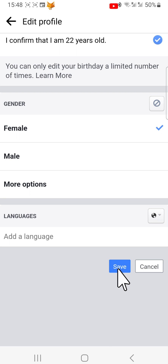Your date of birth will now be updated on your Facebook profile. And that draws an end to this tutorial — please like the video if you found it helpful and subscribe to Foxy Tech Tips for more Facebook tips and tricks.